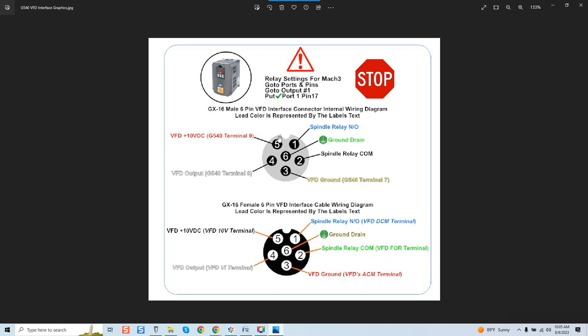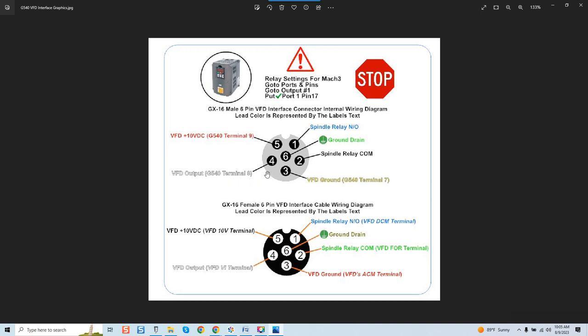The remaining five connections are used for not only your relay but also for speed control. So spindle relay normal open pin one. Spindle relay comm number two and that's just going to close the circuit because it's considered a dry contact relay and that means there's no power or amps running to it. It's simply just closing a circuit. That's what cycles the unit on and off. VFD ground G540 terminal pin seven is number three. VFD output G540 terminal pin number eight four and VFD positive 10 volt DC is G540 terminal pin nine.